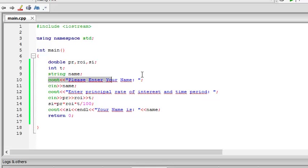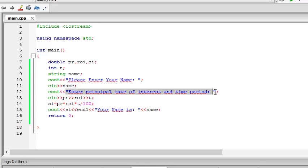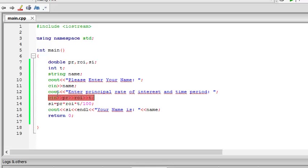Now, we prompt for the user to enter his name. And the user enters his name. Then, you have to enter the principal, rate of interest and time period. And you will get it with the stream extraction operators. These two little things. Principle, rate of interest and time. It happens in the exact same order. Be careful about this.